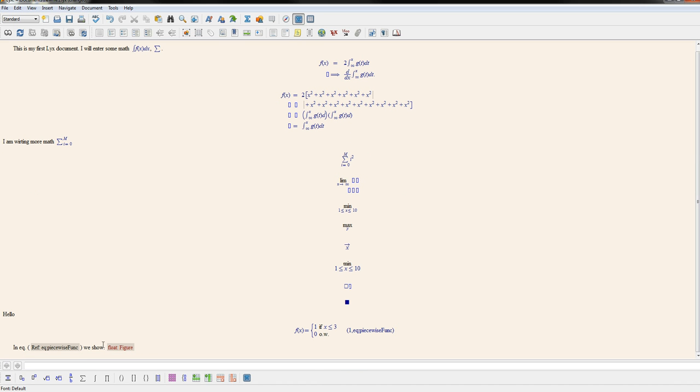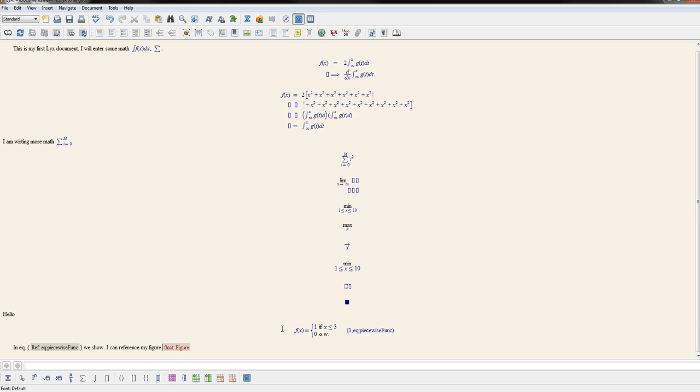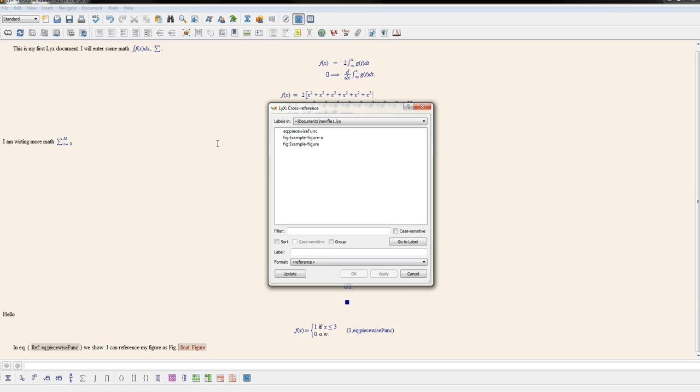So now in my document, I could reference my figure. We'll put fig. And go back again, use our cross-reference icon. So you could see there's two. This will reference my big figure.